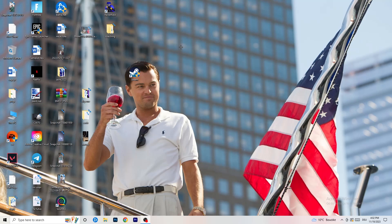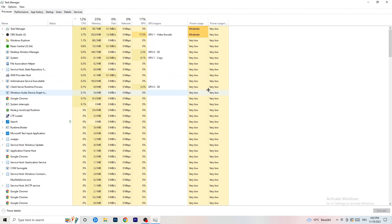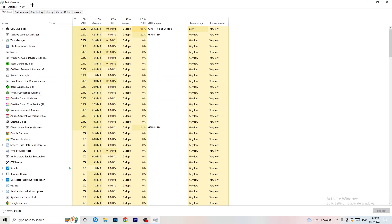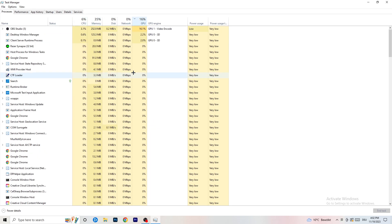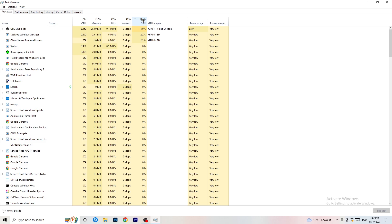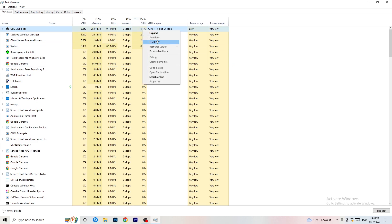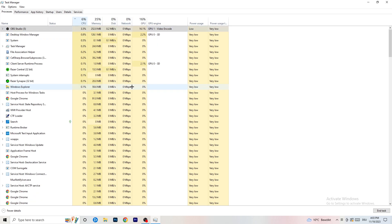Next, navigate to your taskbar at the bottom of your screen, right-click it, and open Task Manager. Go to the Processes tab. Click on the GPU column to sort by GPU usage, and end every task running in the background that's using too much GPU and that you don't need — for example, Razer Synapse or similar apps. Right-click the process and click 'End Task'.